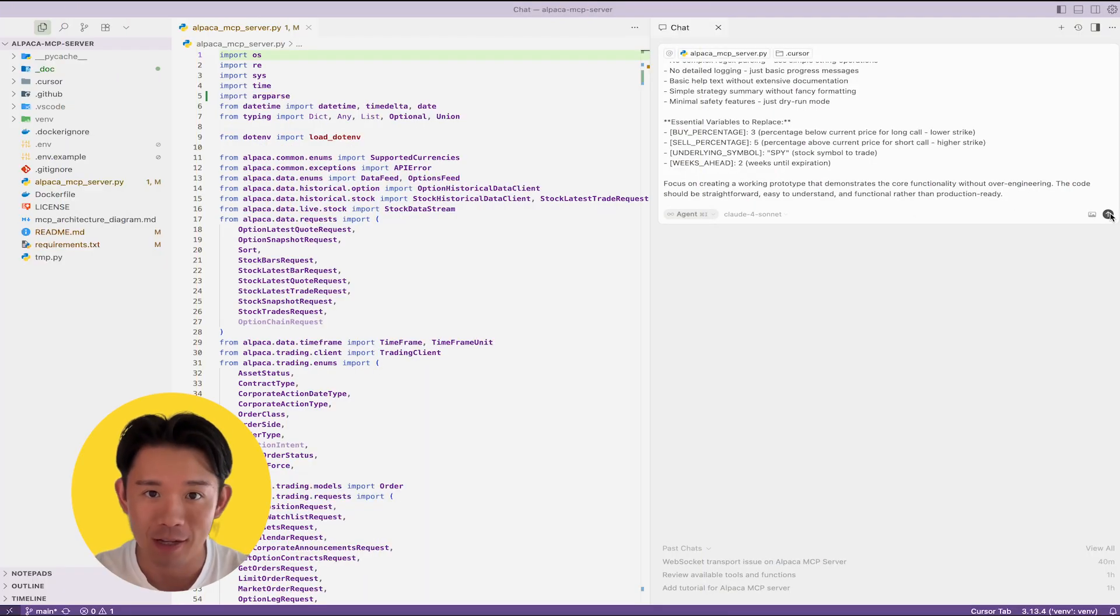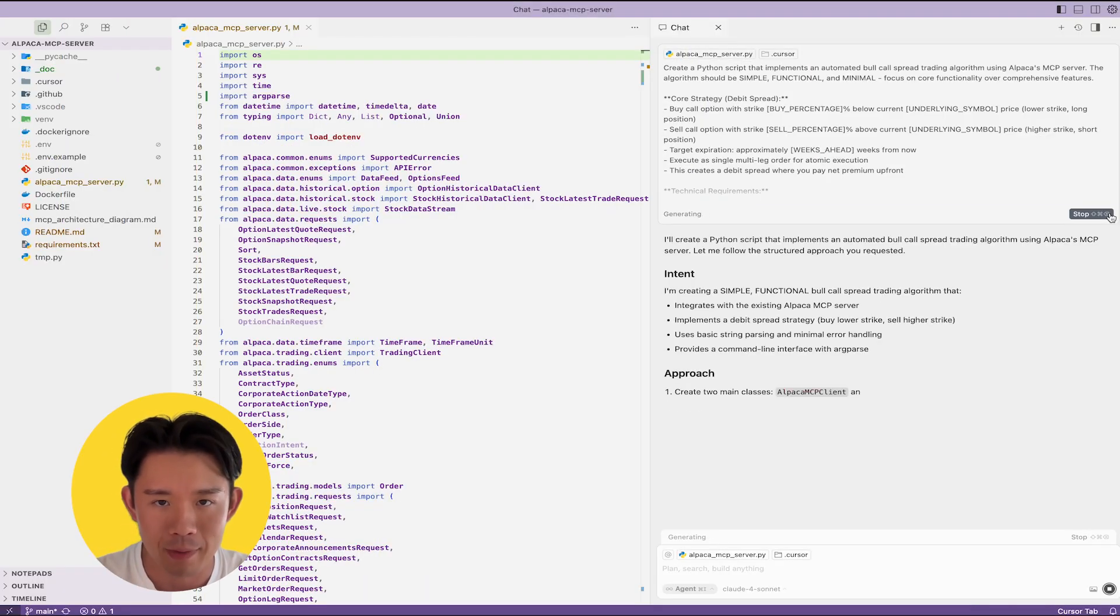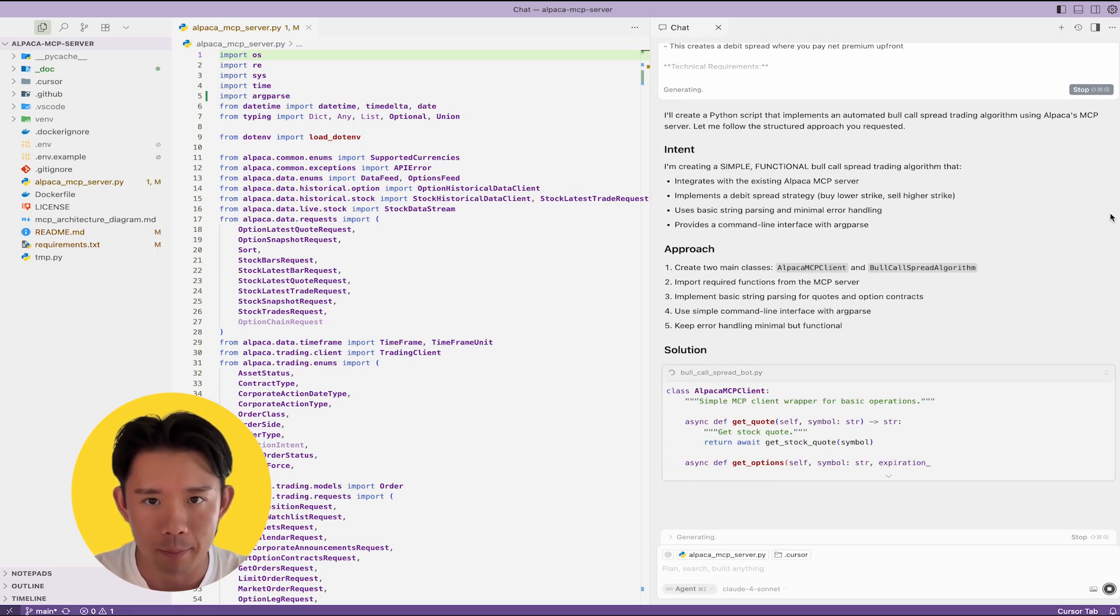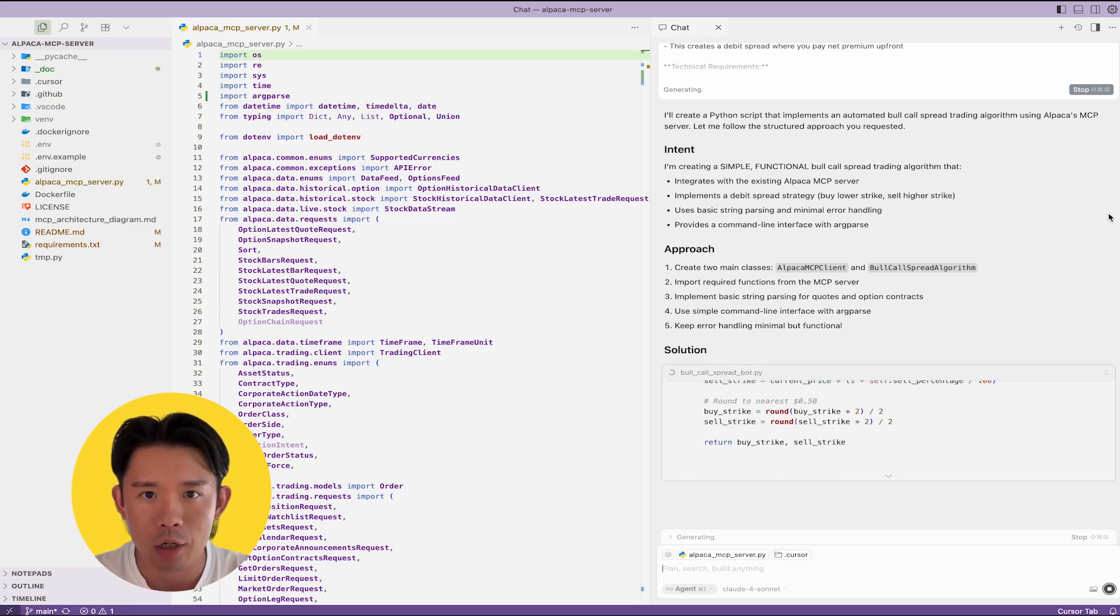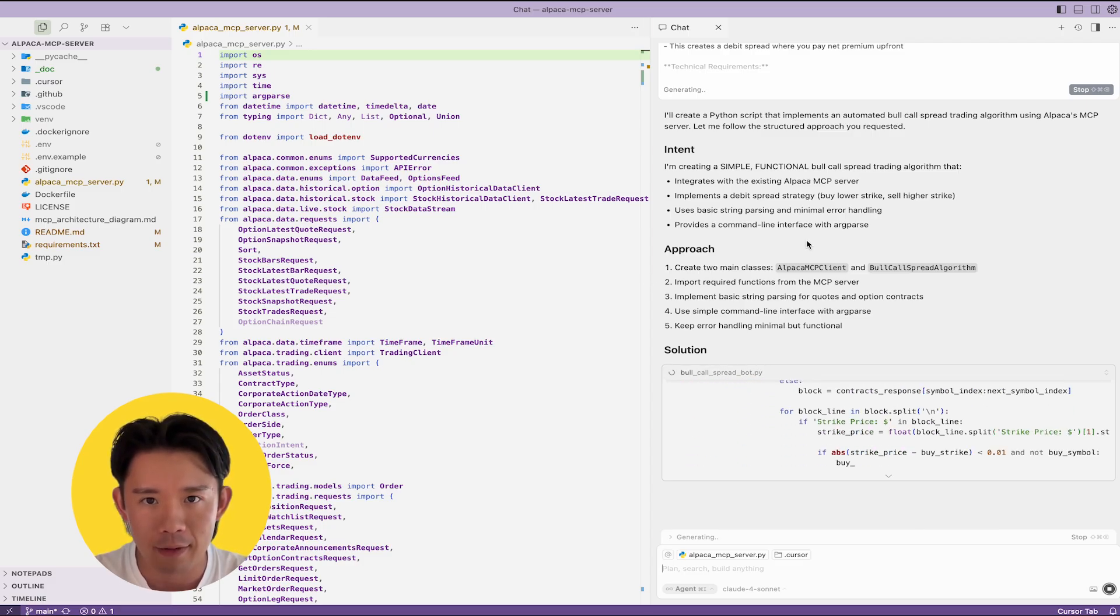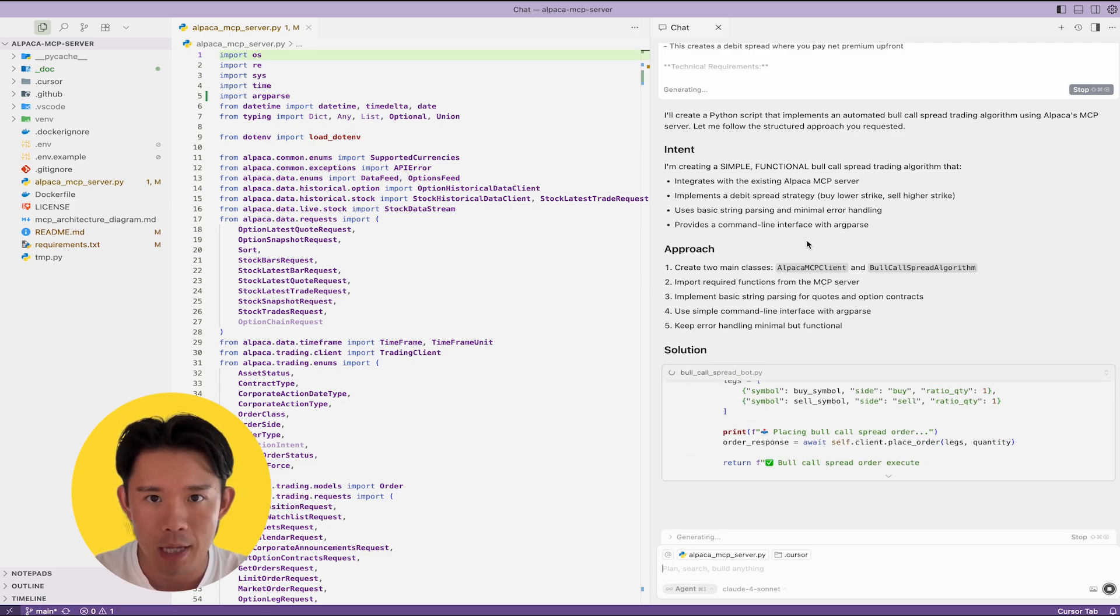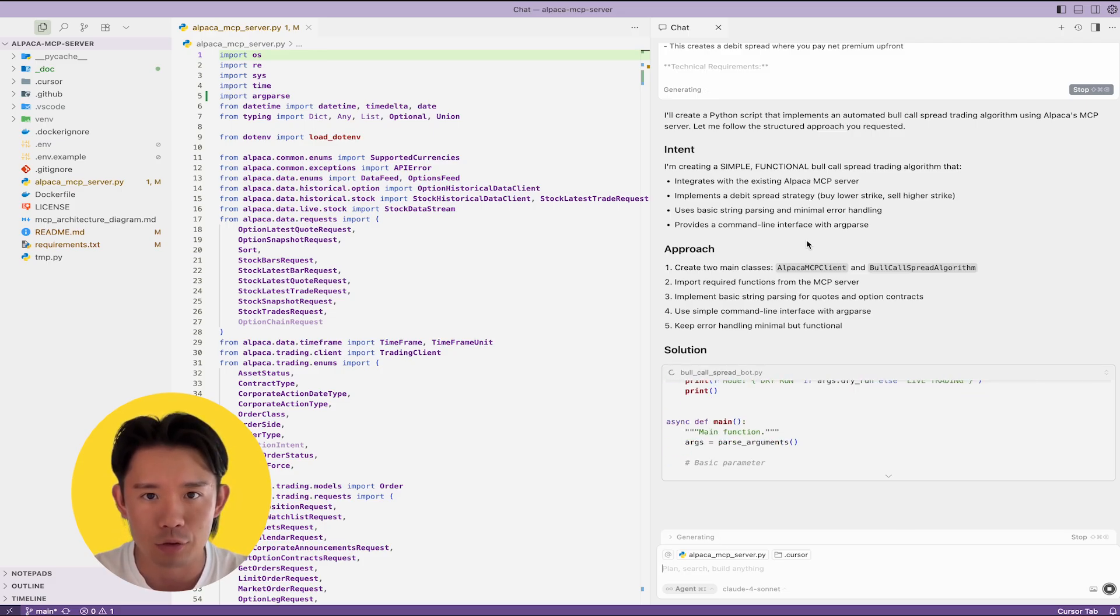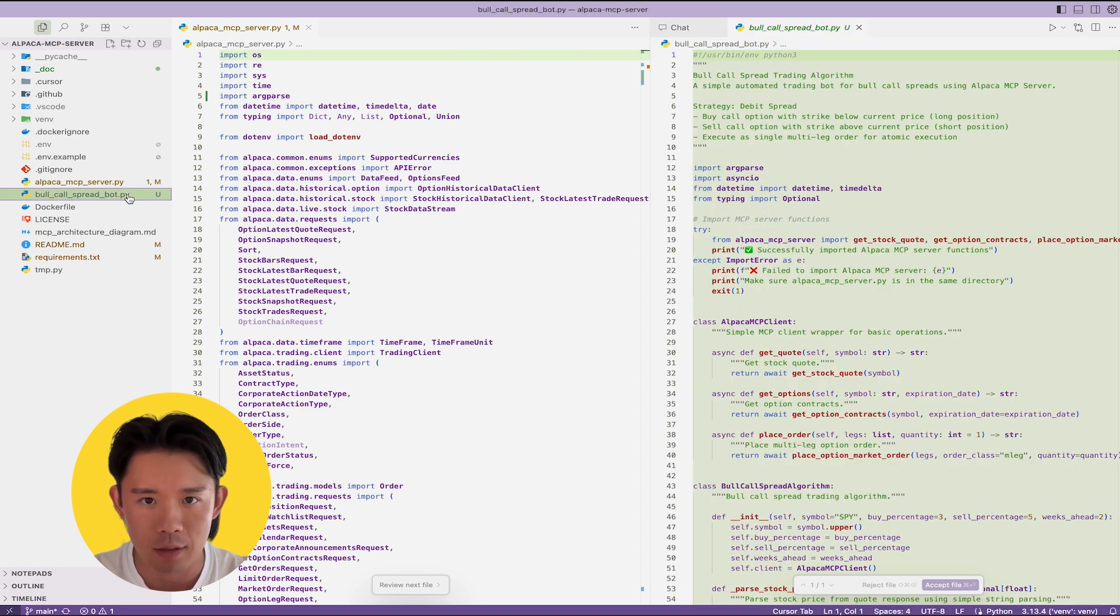What if I told you that you could build a sophisticated option trading algorithm in just minutes using nothing but AI prompts? Today, I'm going to show you how to create a bull call spread algorithm that automatically finds option contracts, calculates strikes based on strategy structure, and executes multi-leg trades, all using Alpaca's MCP server integration with Cursor AI.